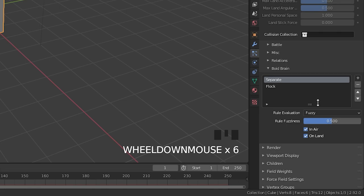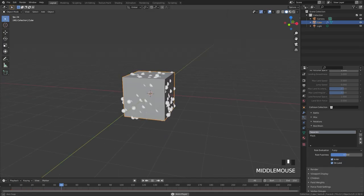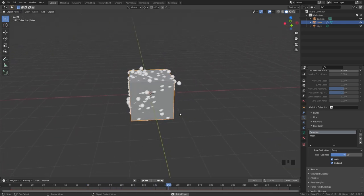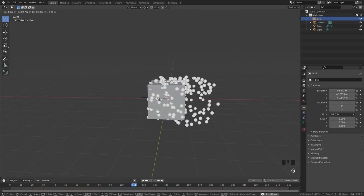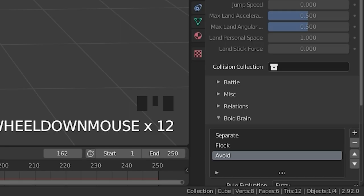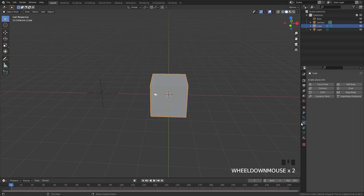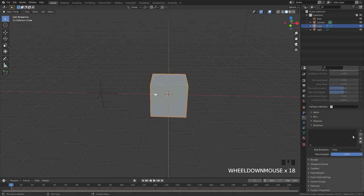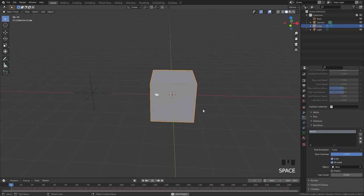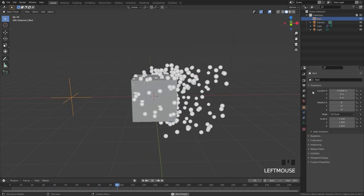How it works is with a set of rules, and the order of the rules is very important. The particles will try to follow the rules in order, but sometimes another rule will take precedence. For example, if you have a predator in your scene, the Boid could forget about the flock rule and just run away, even though it's instructed not to. To add a predator, go over to the Boid brain and click on the Avoid rule. If you select an object in the Target menu, the particles will move away from the predator.